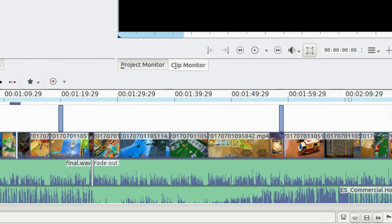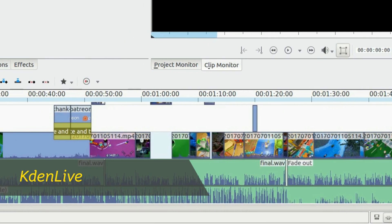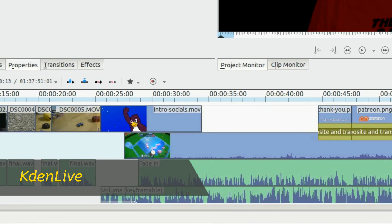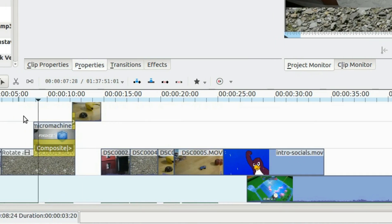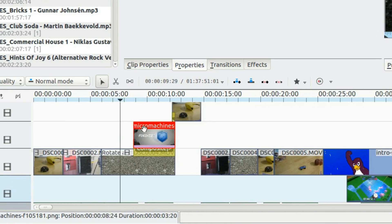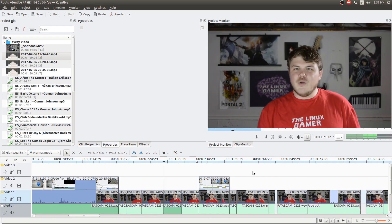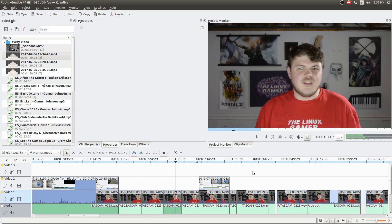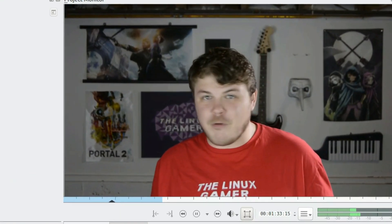Kdenlive is simply the best free and open source video editing suite, period. It's incredibly powerful, easy to learn, and handles virtually every file type I throw at it — except for .ts files. You can even edit video files with different frame rates, which is something some professional suites can't even do.